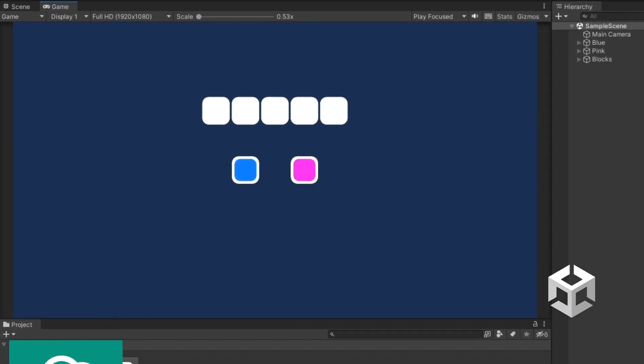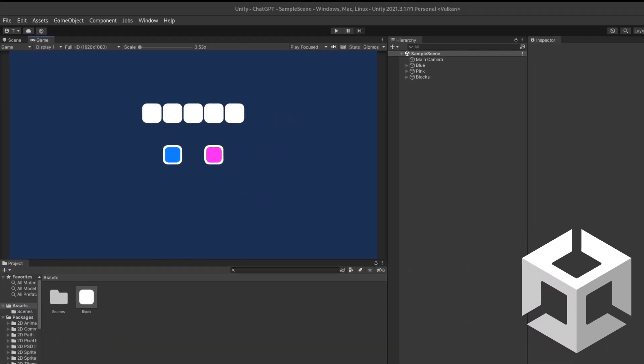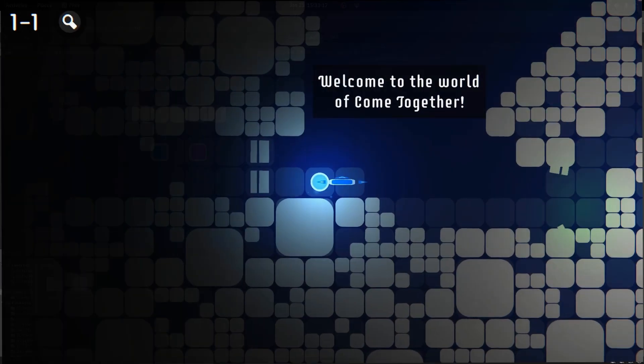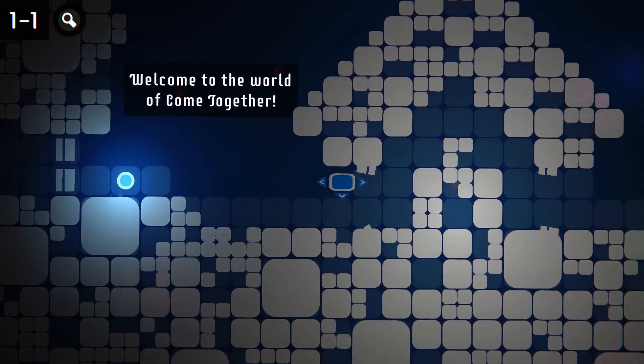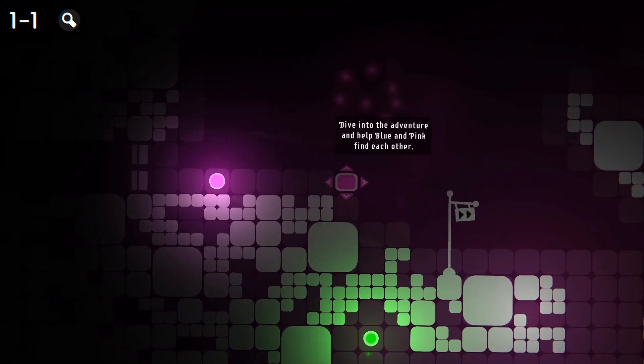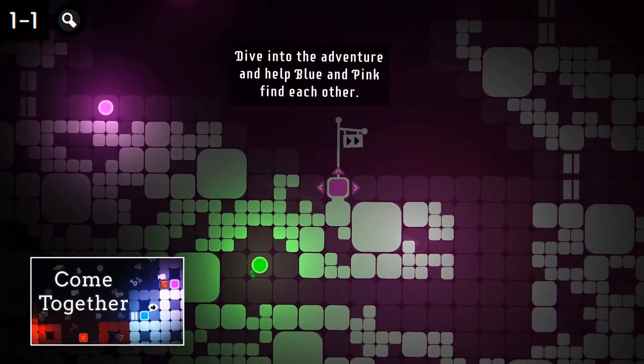Here's ChatGPT, and here's an empty Unity project. Today we will ask ChatGPT to remake my game called Come Together.